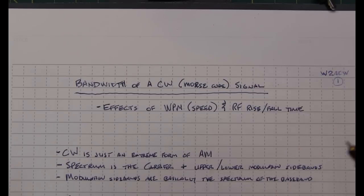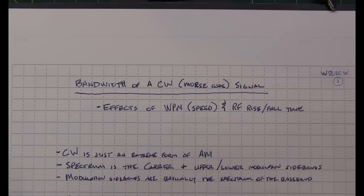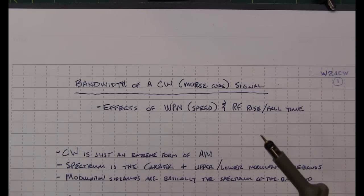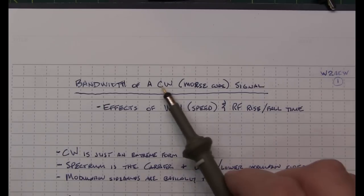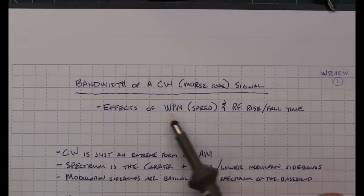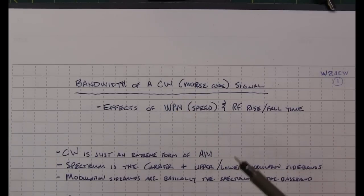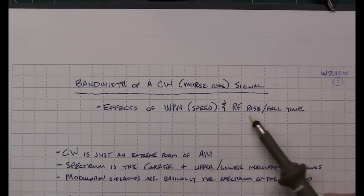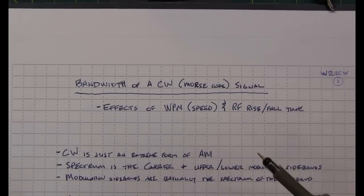Now ignoring some of the secondary effects such as chirp and phase noise or composite noise of the transmitter, the two primary things that are going to affect the bandwidth of a CW signal are the speed that you're sending or the words per minute that you're sending and the RF rise and fall time.